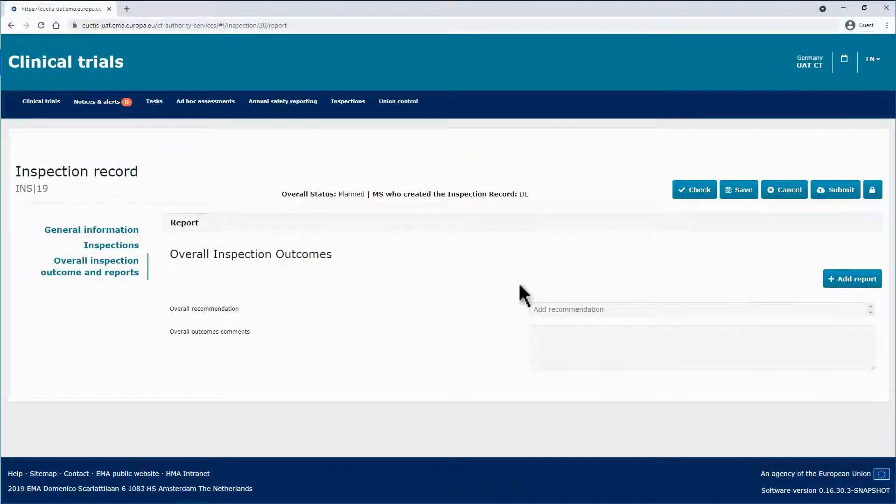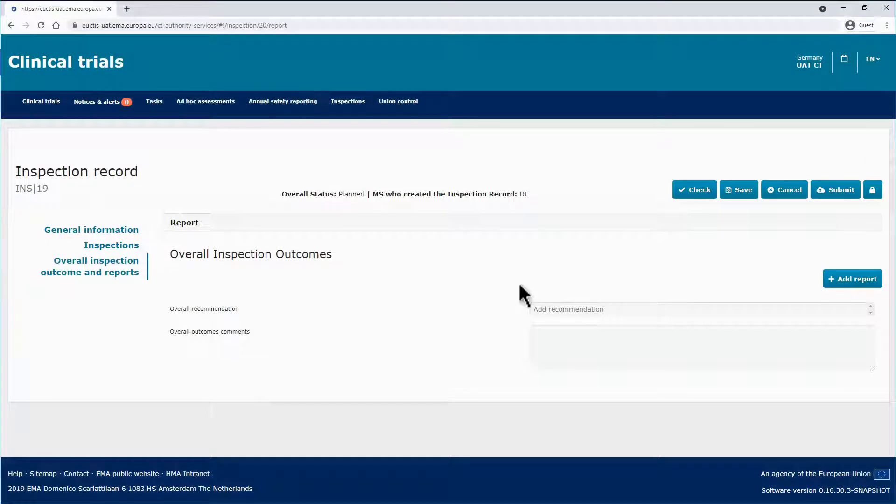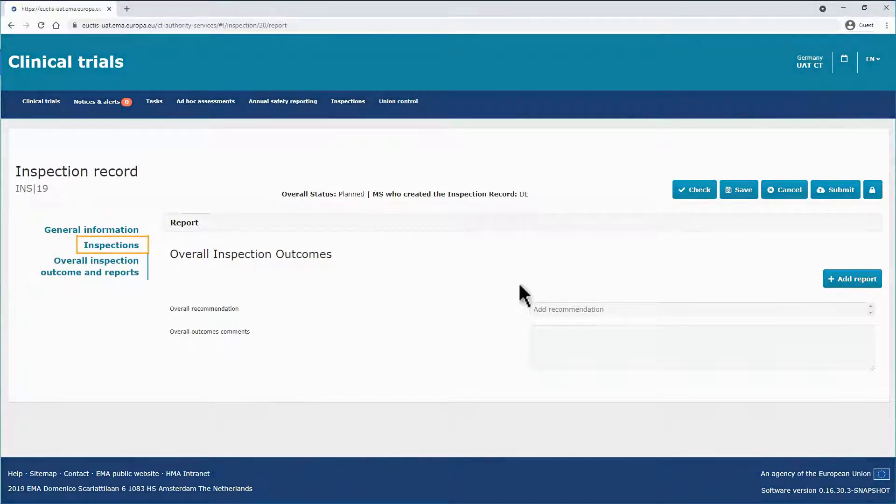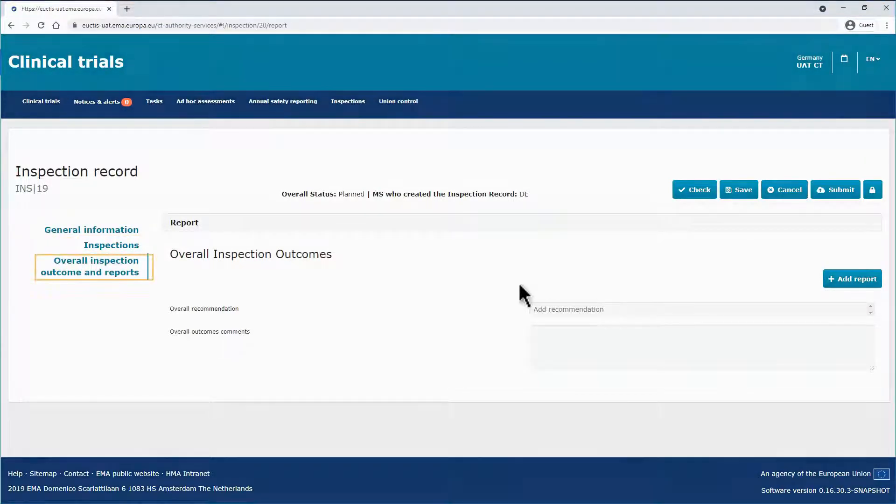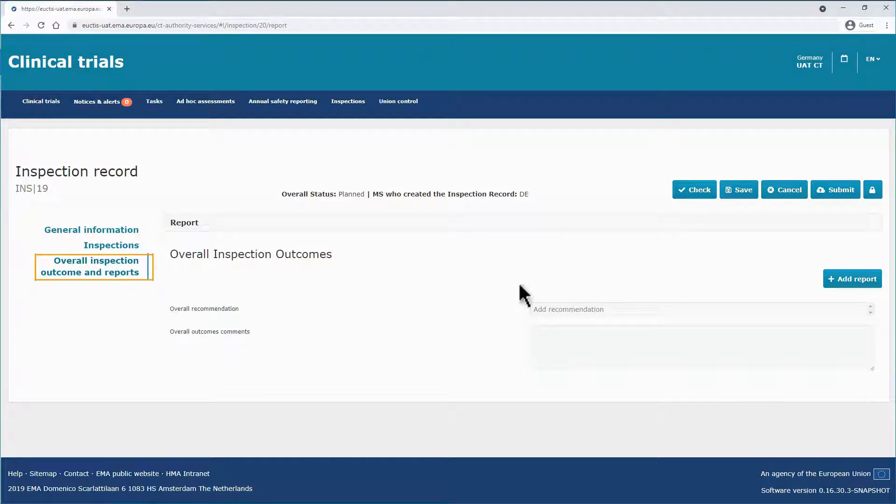After populating the fields in the section General Information, and inserting two inspections in the Inspection section—one planned and one carried out—click on the Overall Inspection Outcome and Reports section, on the left side.